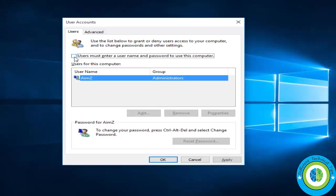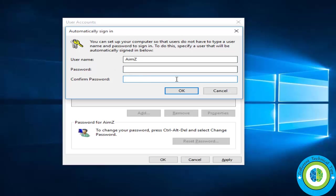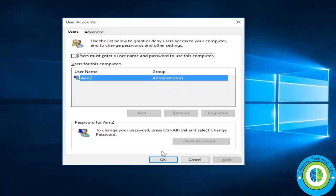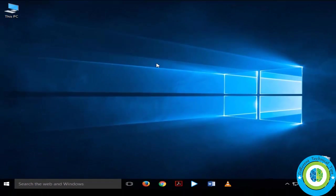So just uncheck this box and press apply. Now this screen appears asking for your password. If you have any password to log into your computer, just enter that password. Because I don't have any password, I'm not entering any password and pressing OK. So now press OK and that's it.